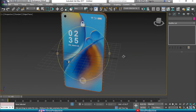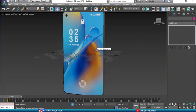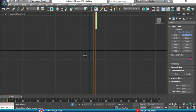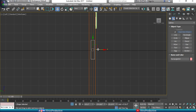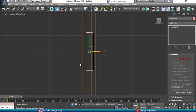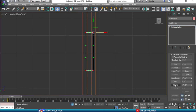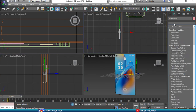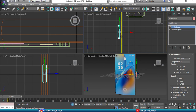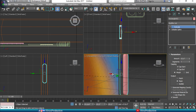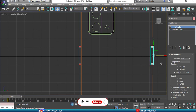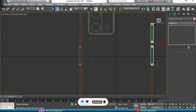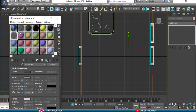The power button and volume buttons were forgotten — go to Shapes, draw a rectangle, and use the left viewport to position the buttons on the side. Convert to Editable Spline, select the vertices, apply Fillet, then apply the Extrude modifier. This gives us the power button; duplicate it for the volume down and volume up buttons.